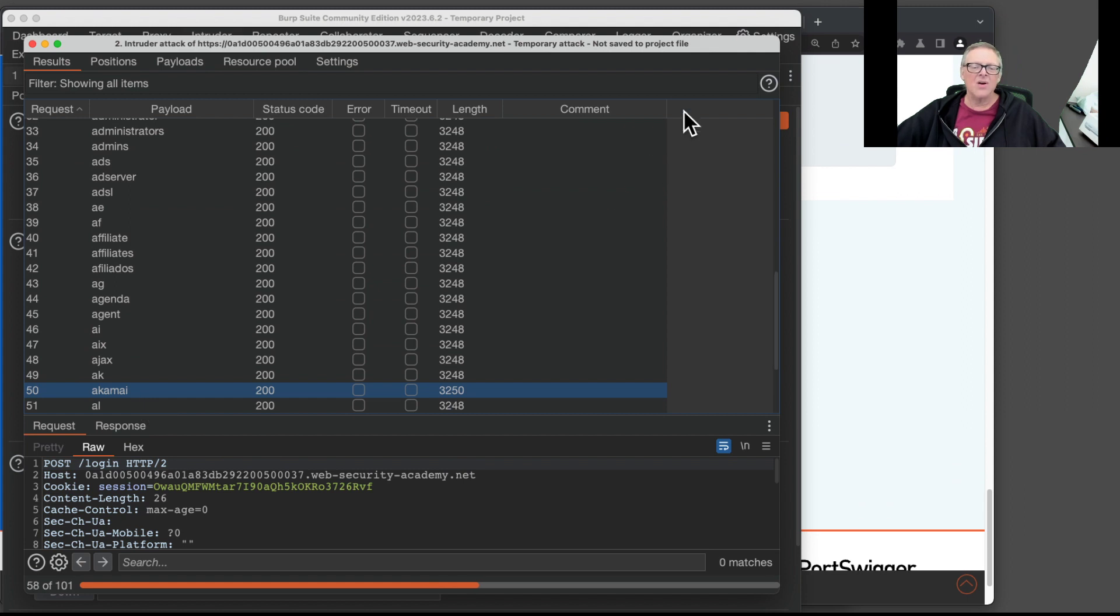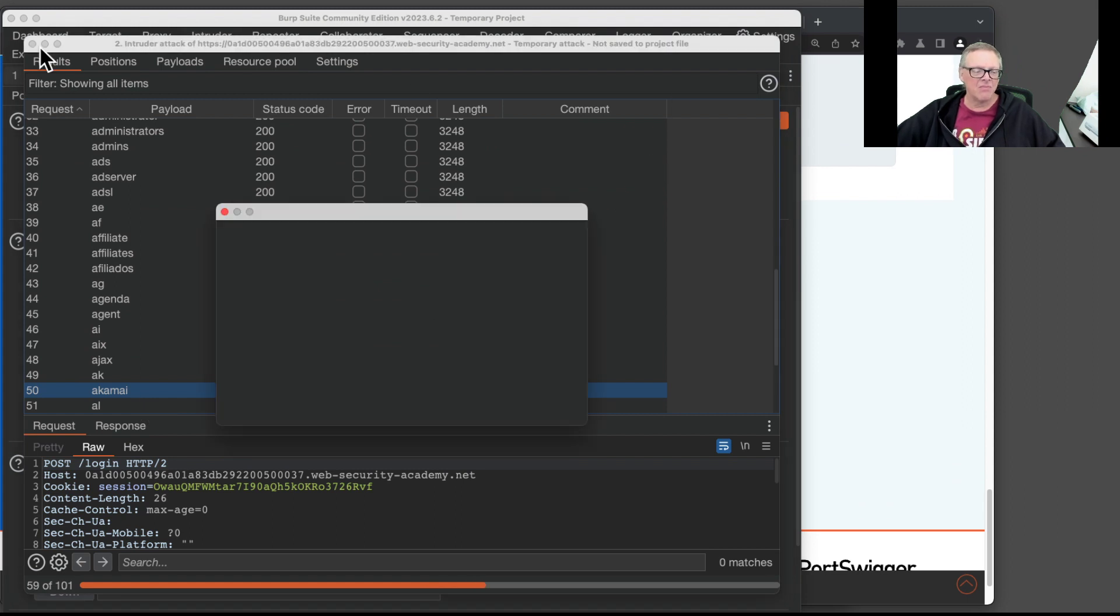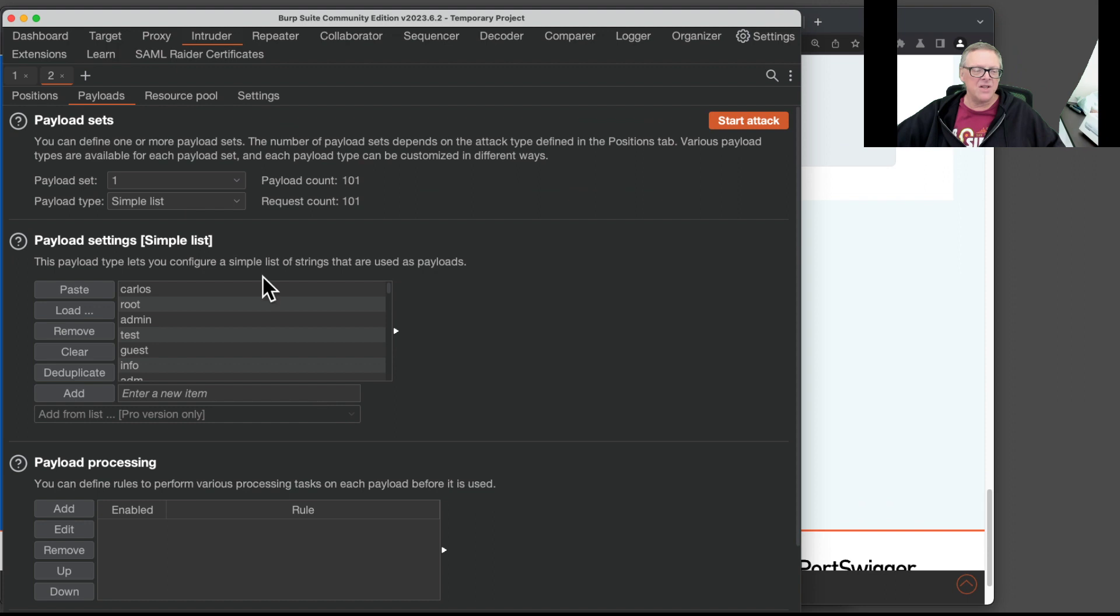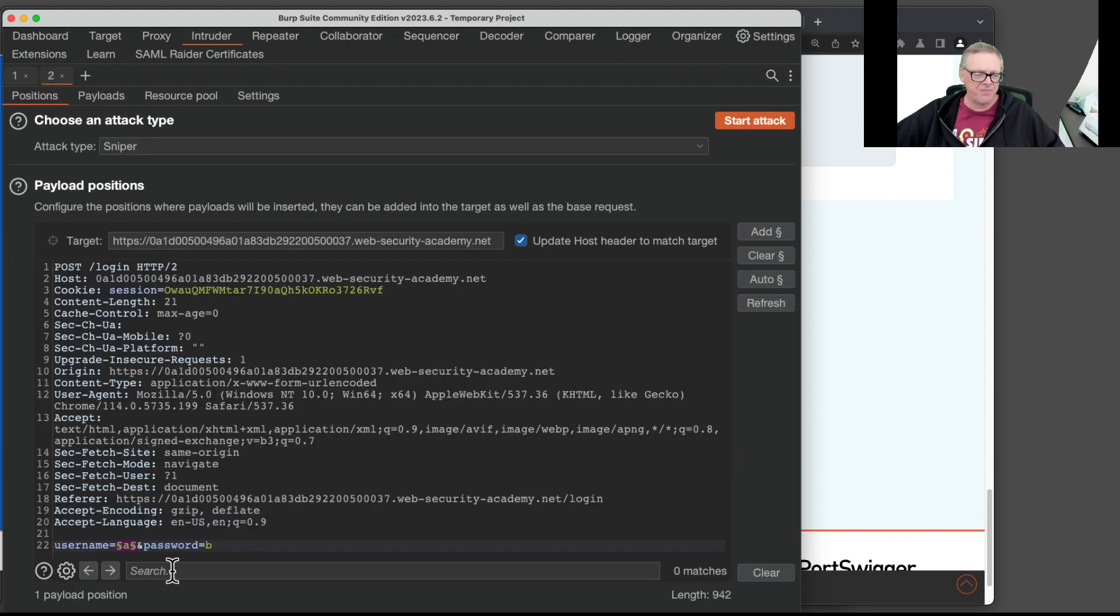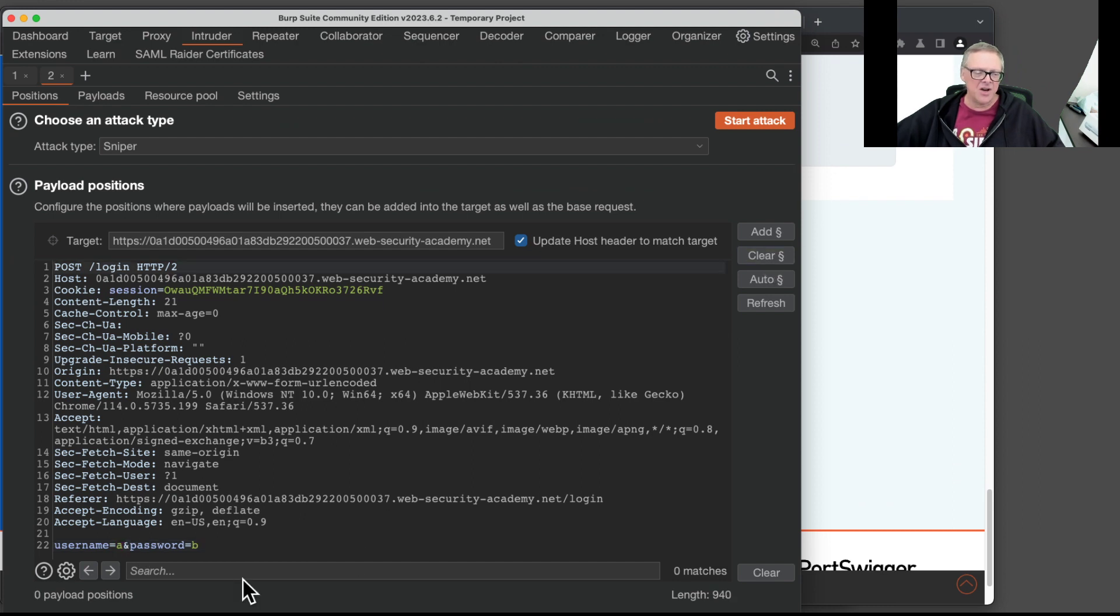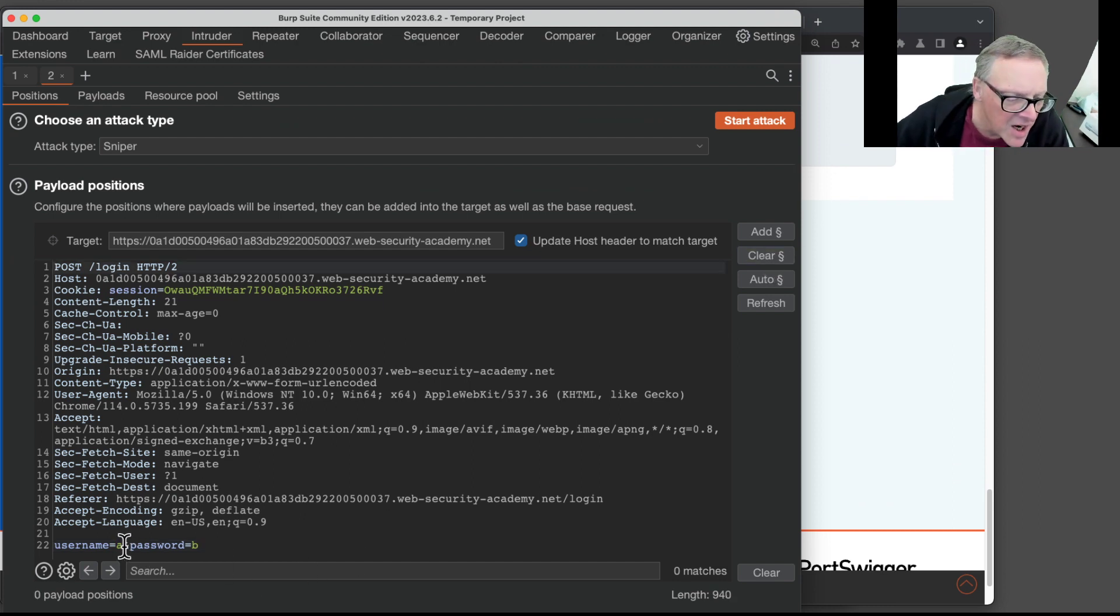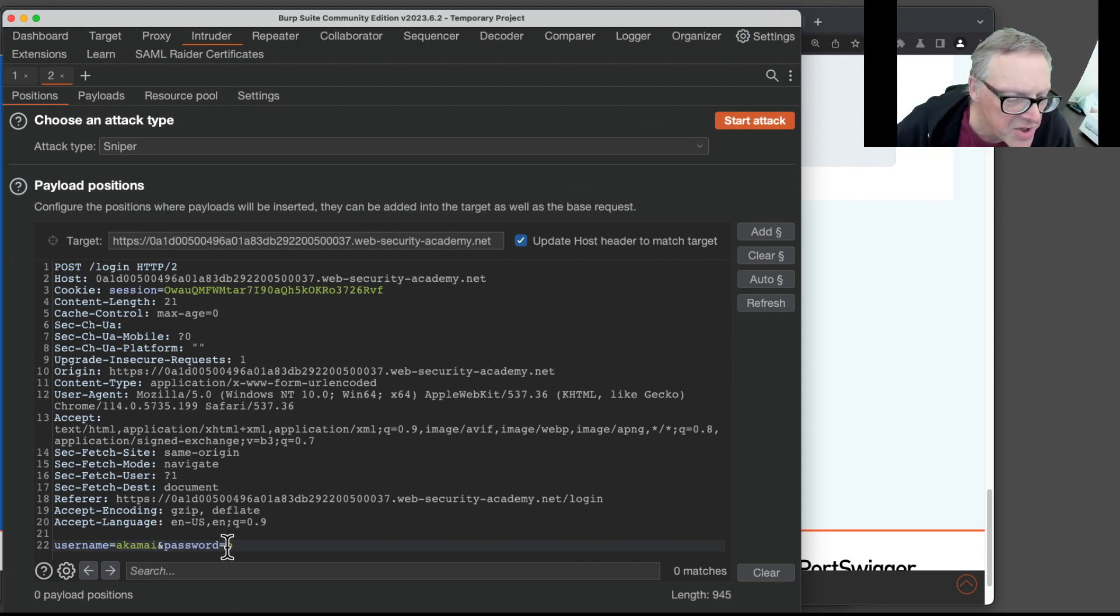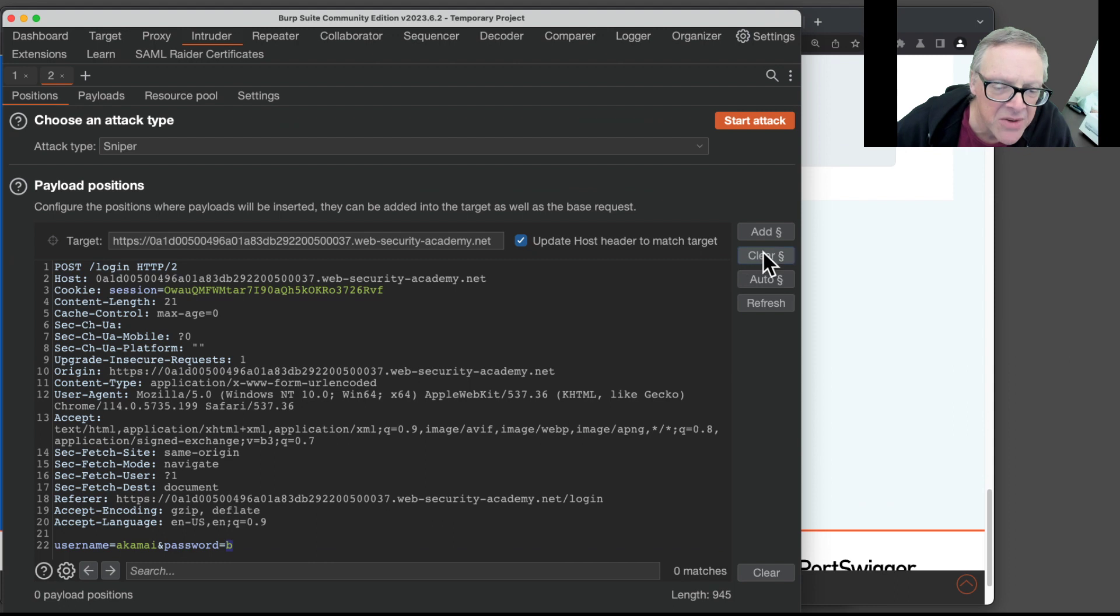All right. So I can stop this. I don't need that anymore. So I go back to my positions. And I no longer make that a variable. Instead that is Akamai. And the password is the variable. So I put section marks around that.